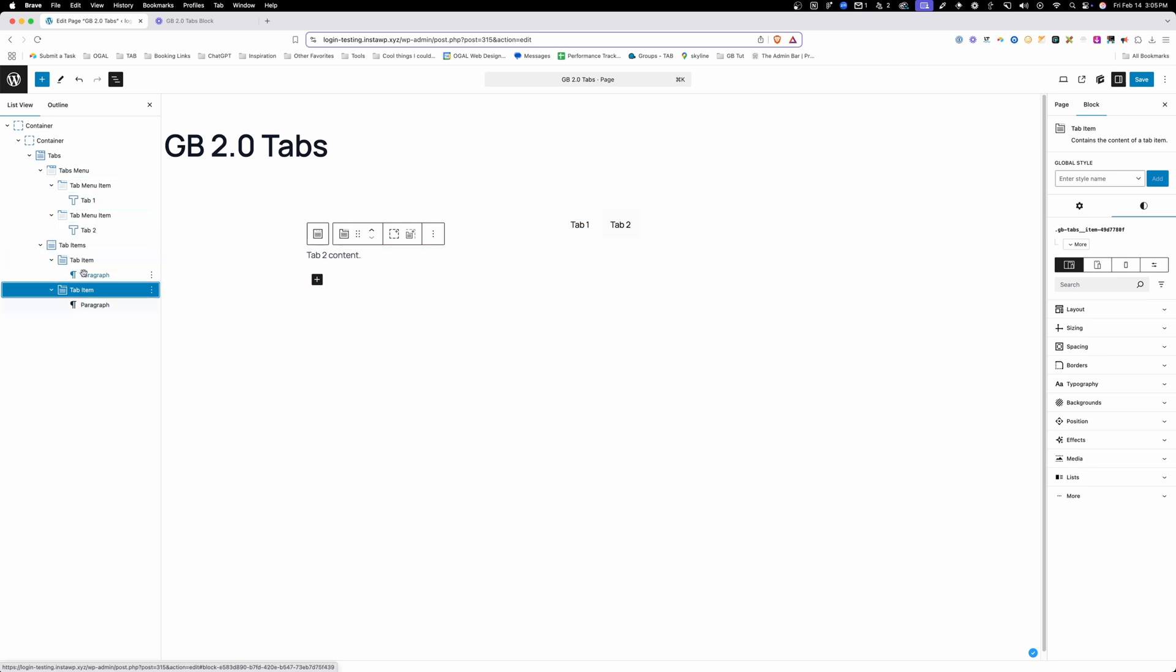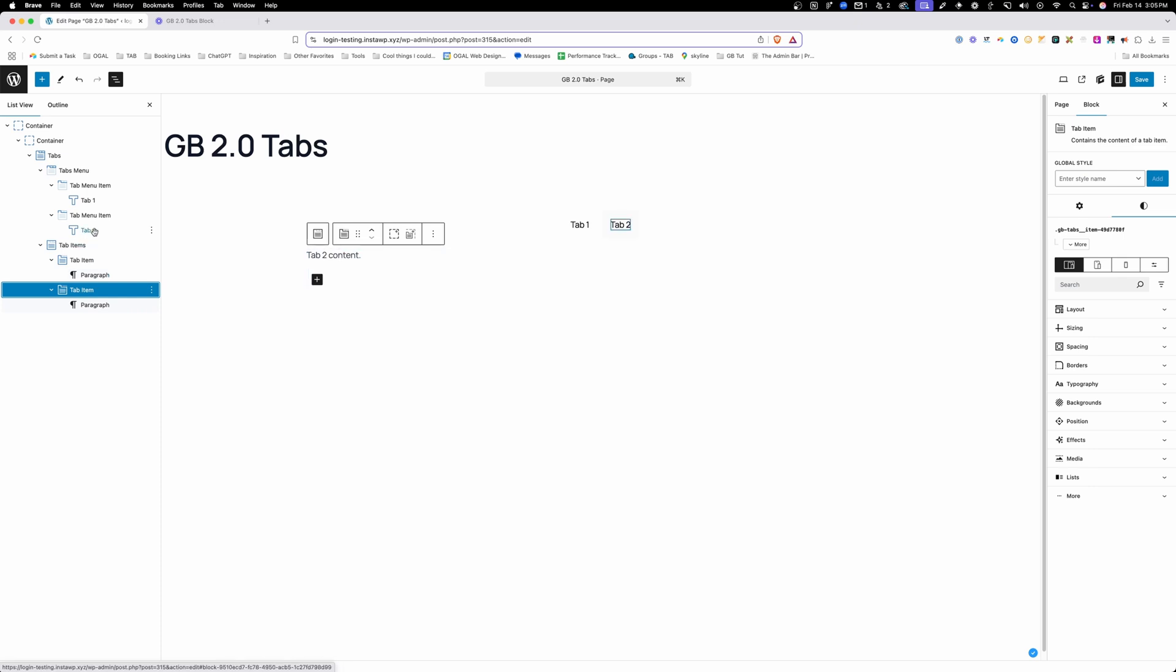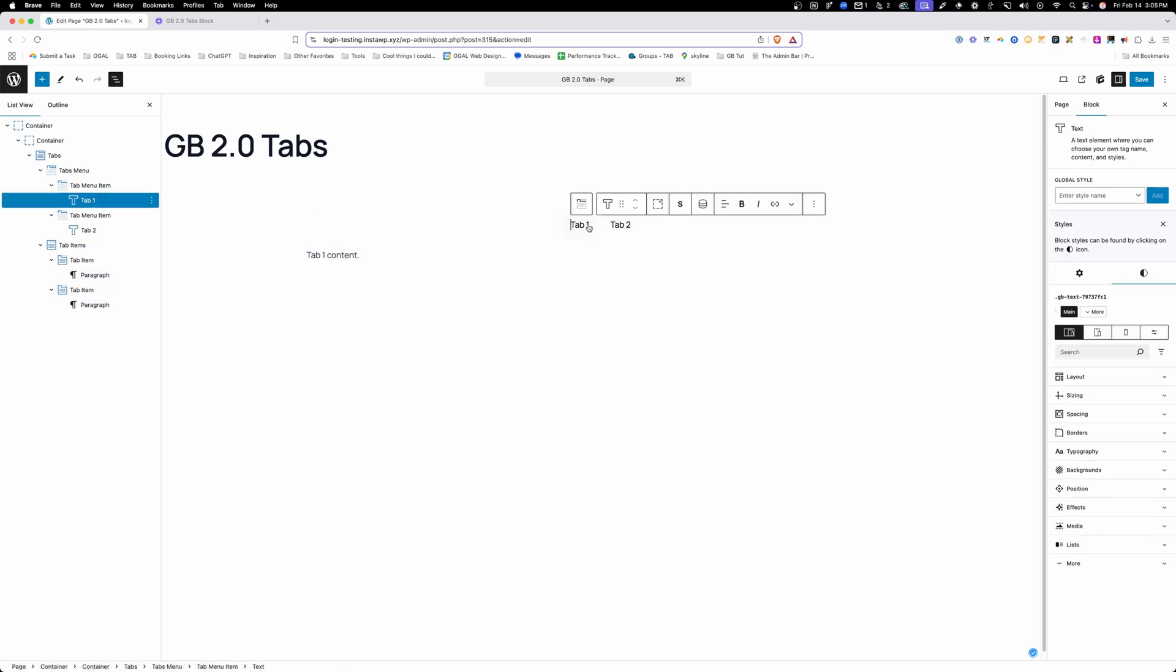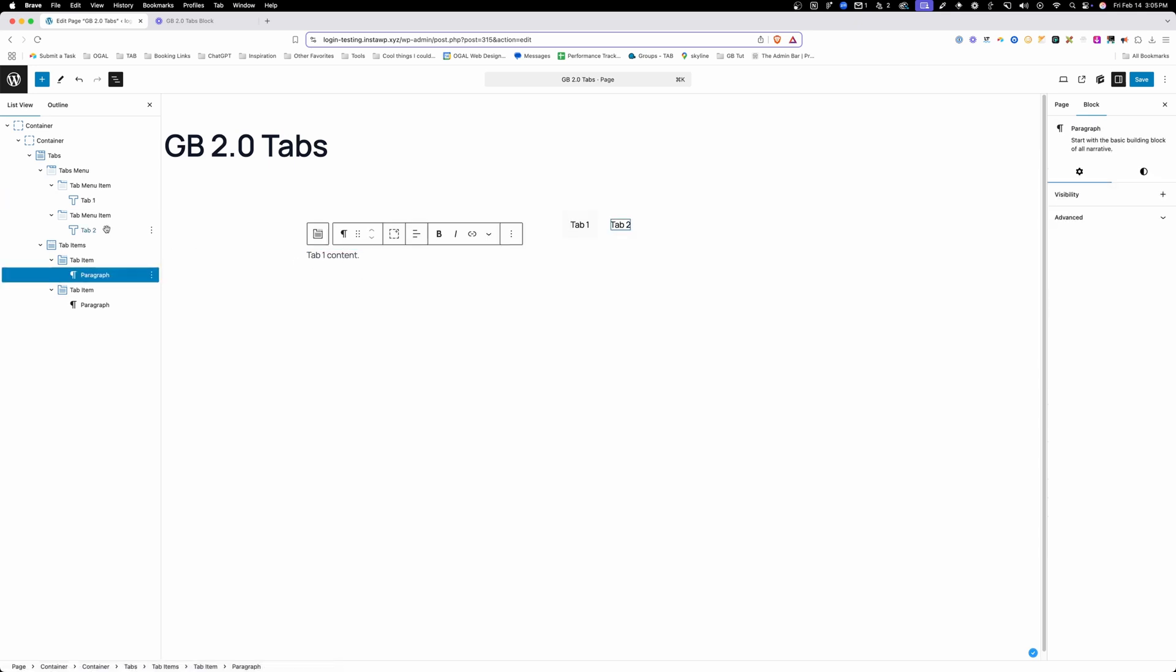Now inside of all of these are some text blocks. For whatever reason, inside these are just a default core paragraph block, and inside these are a Generate Blocks headline block, and that's controlling whatever the label is here on this button and then whatever content you put inside of these tabs.